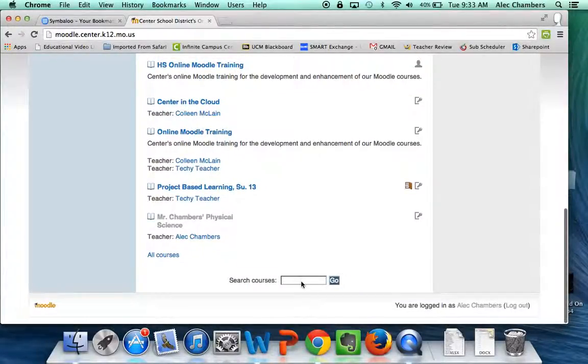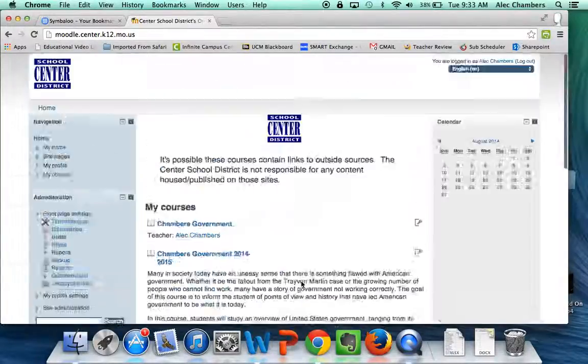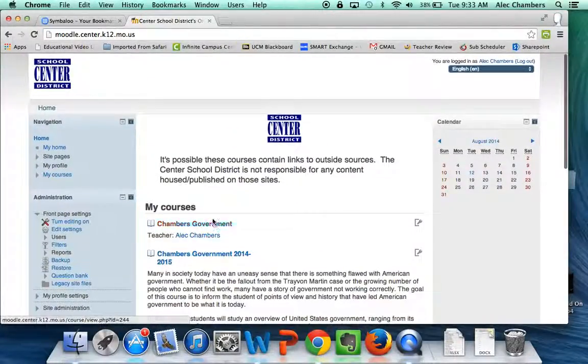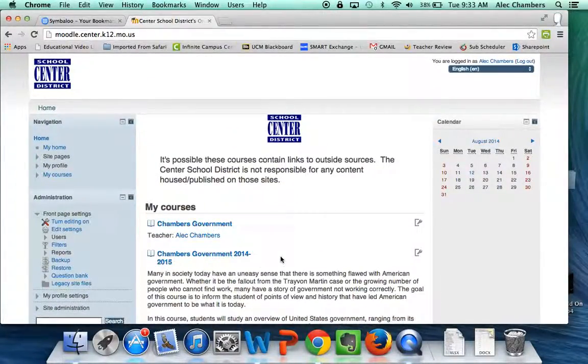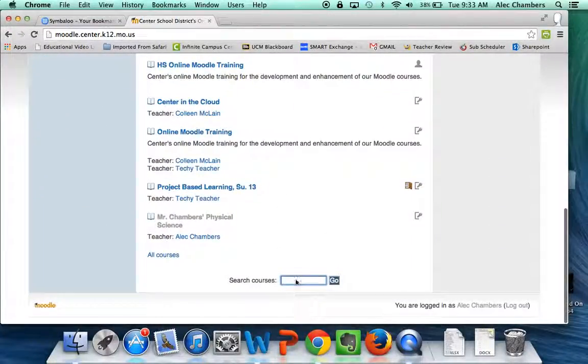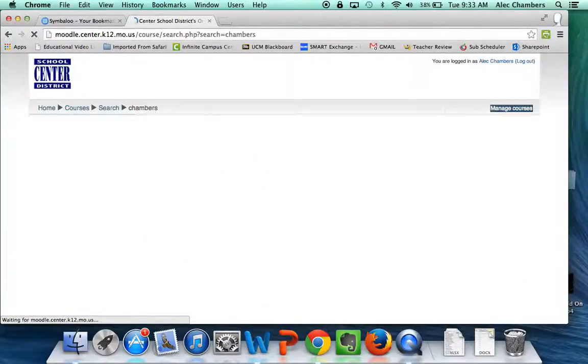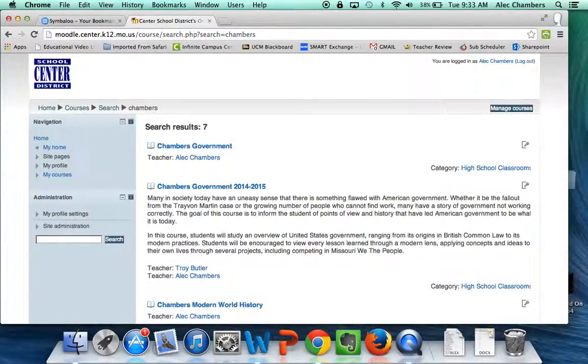You just need to scroll to the bottom here, to the blank bar where it says Search Courses, and you need to type in the name of your teacher. You don't need to get the name exactly right. My class is called Chambers Government 2014-2015. You don't need to type in the whole thing. For example, I could just search Chambers, and all of my classes show up.